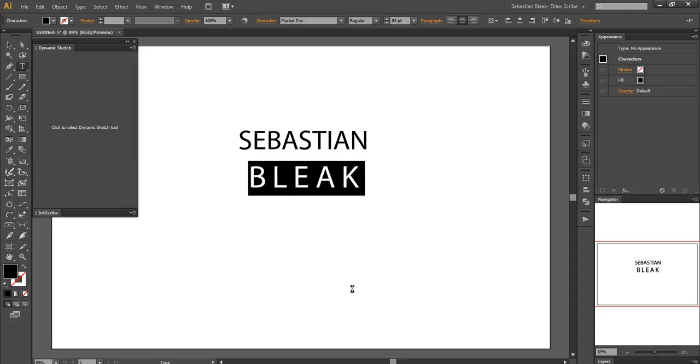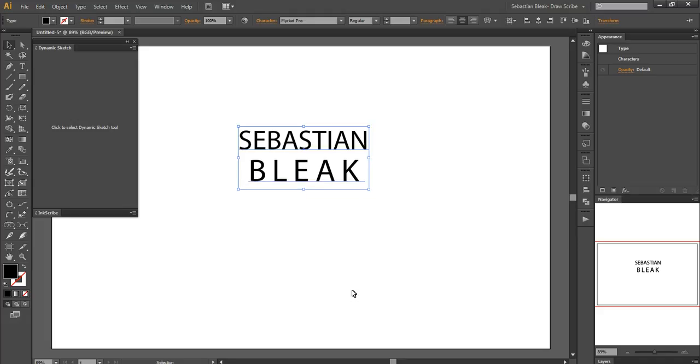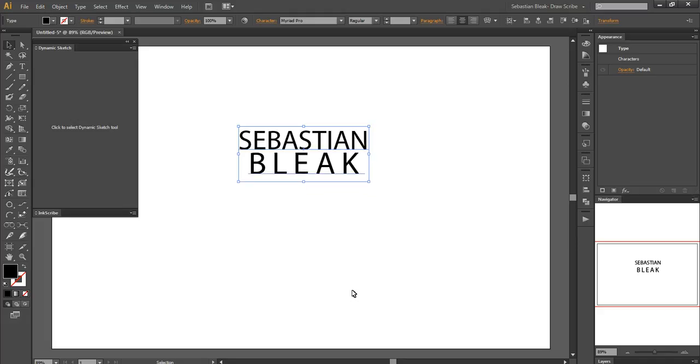What I'm noticing is if I hit CTRL ENTER to accept that change, I notice that there's too much of a gap between Sebastian and Bleak. So what I'll do is I'll hit ALT and the UP button a couple times and then once it kind of snaps into where I want it, there we go, I'm set.